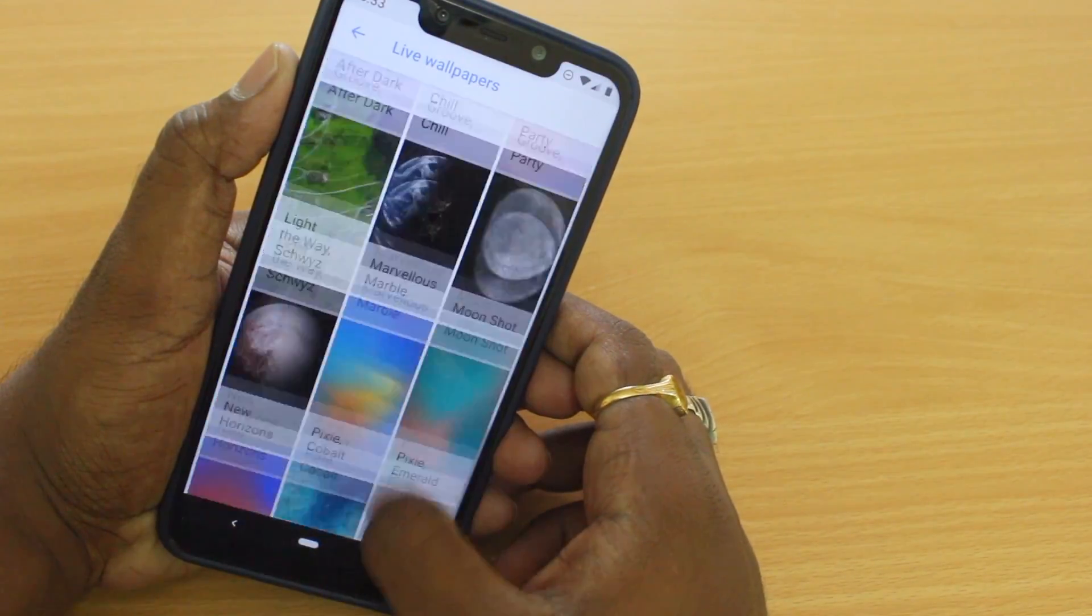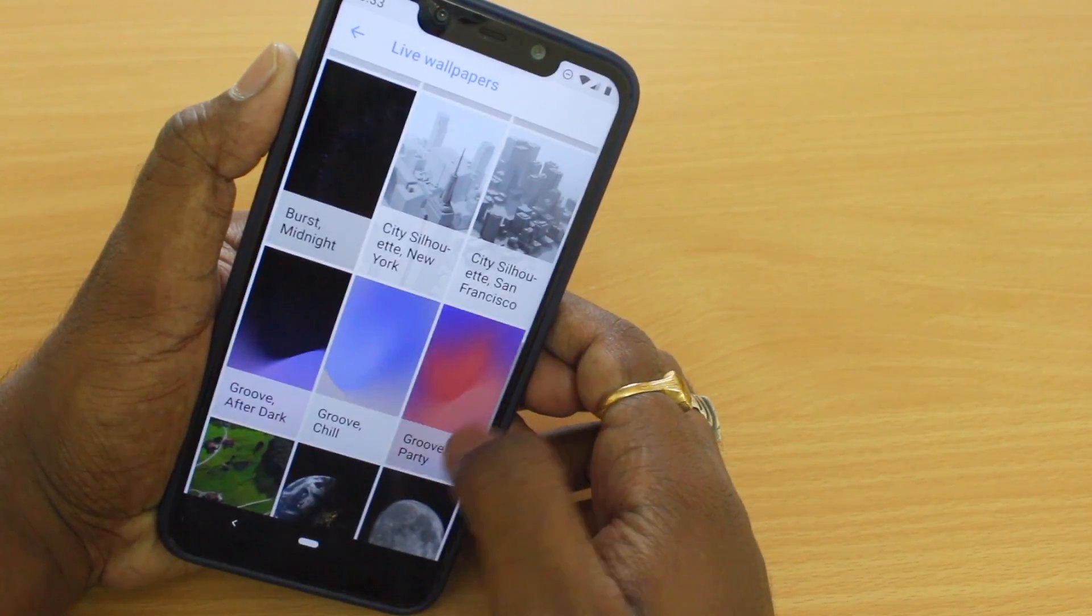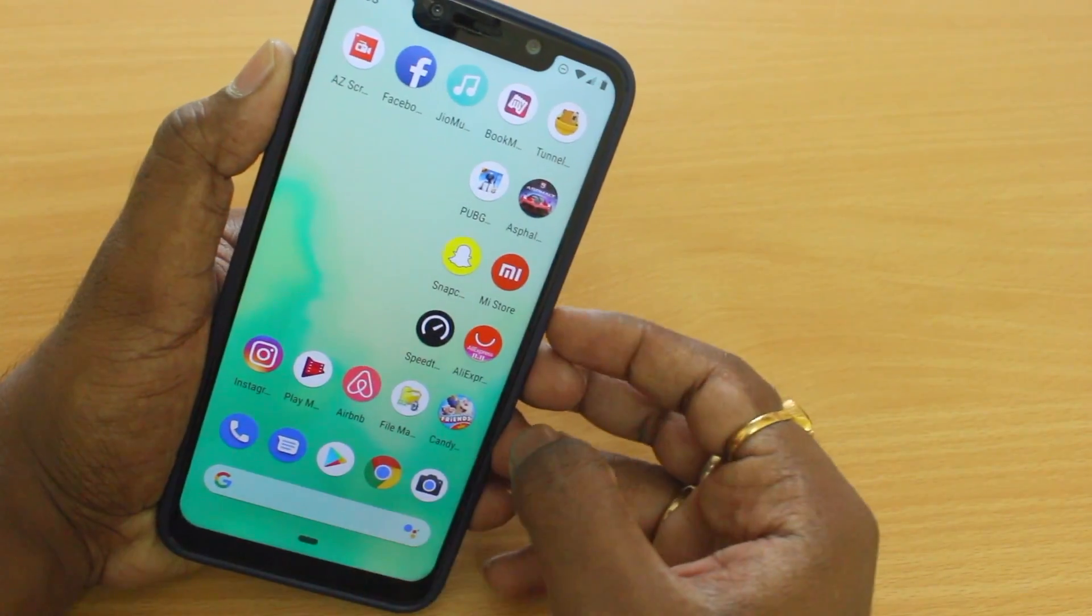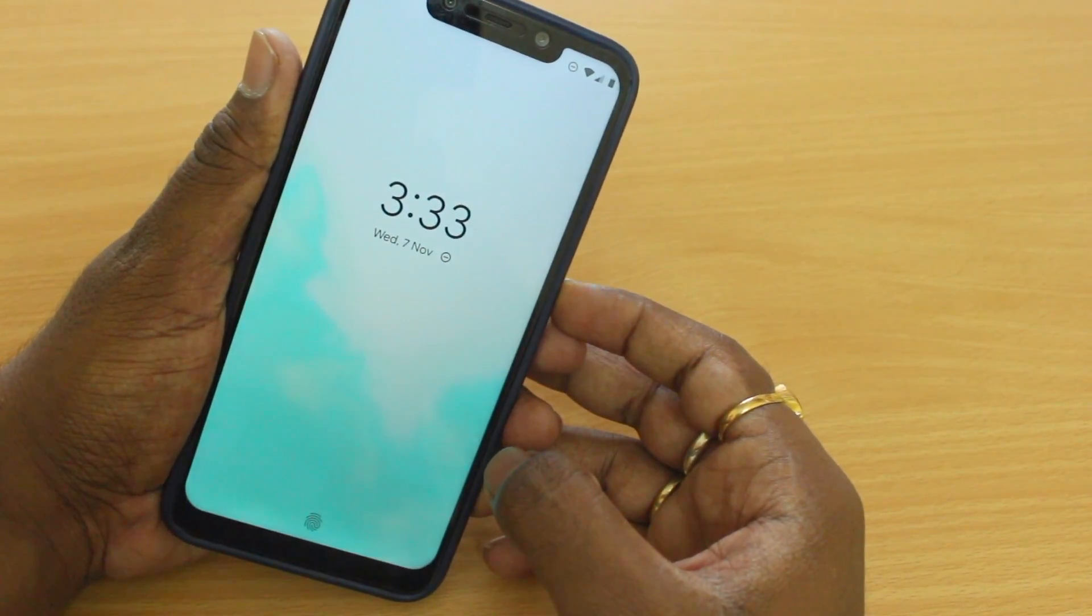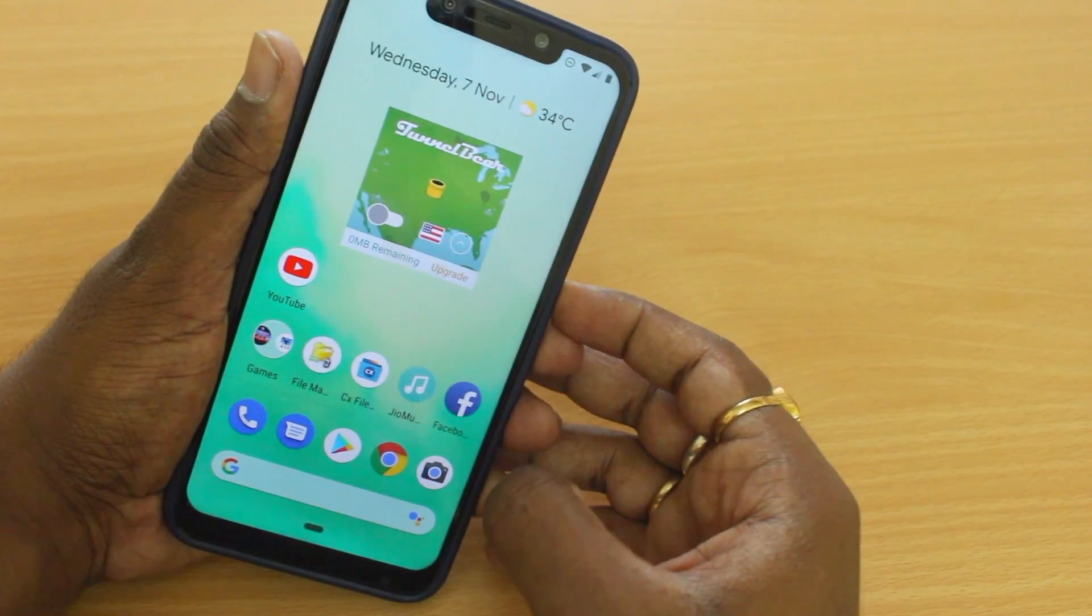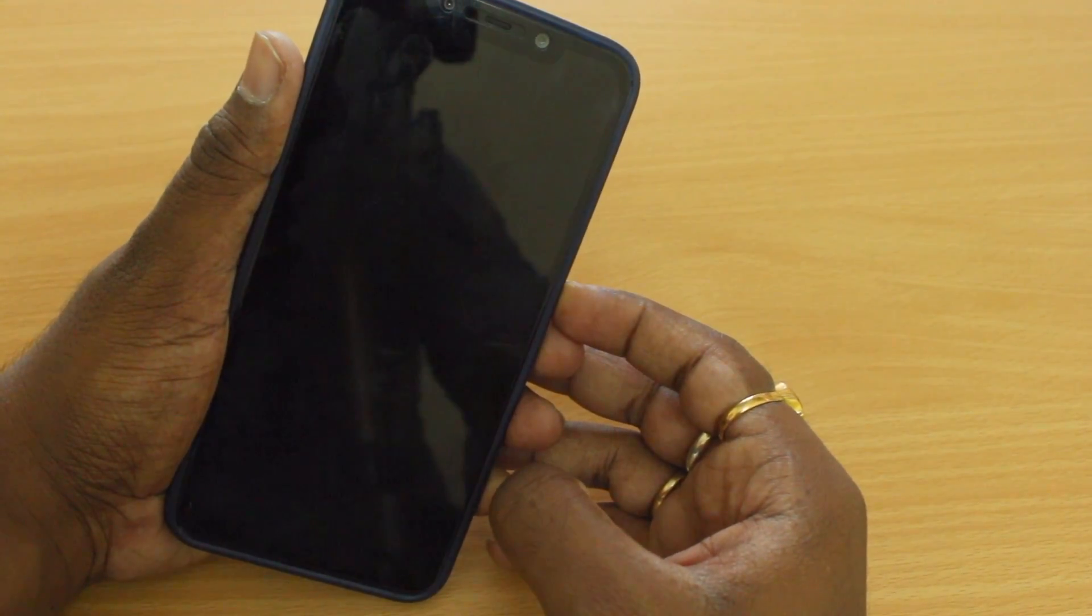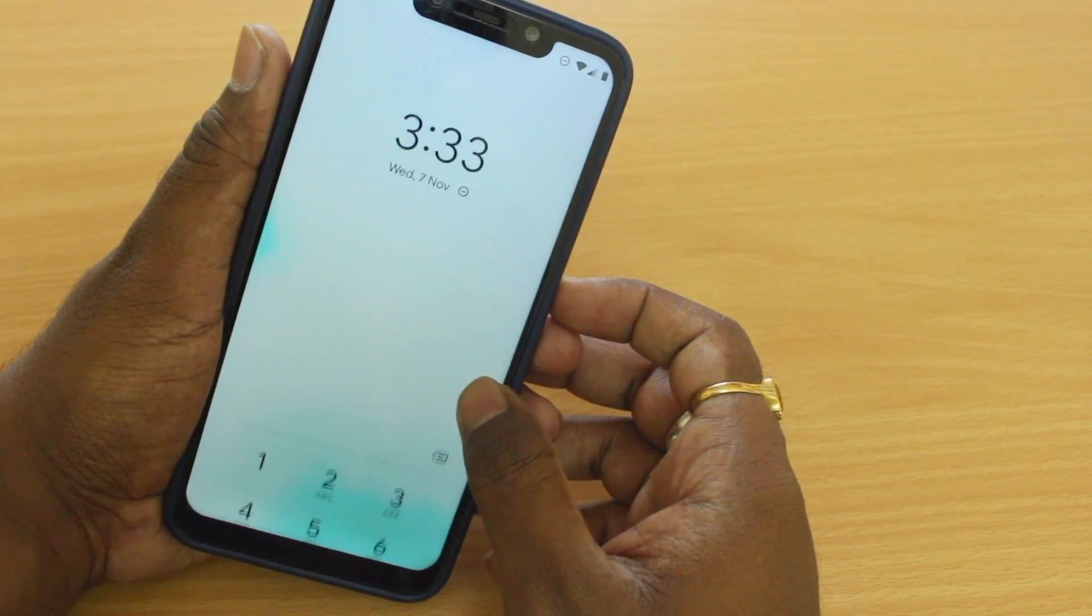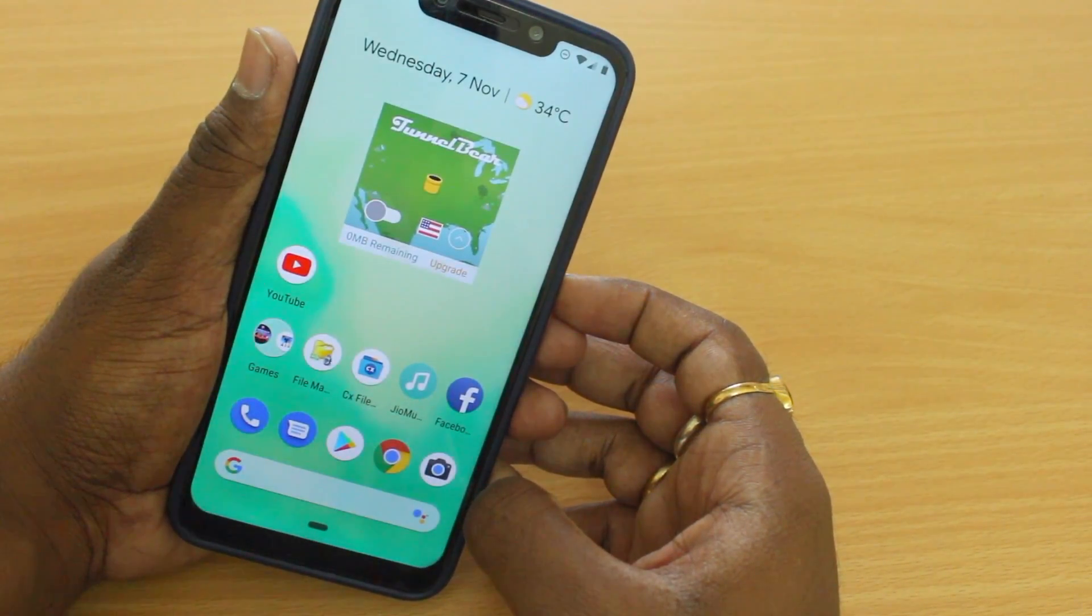So this ROM is currently available as official, that means everything works fine except the Face ID. So if your device is compatible with Face ID, you will not be able to use it. That being said, you can transform your Android device into a Pixel device by flashing this ROM. So are you ready for this? Without further wasting your time, let's get started.